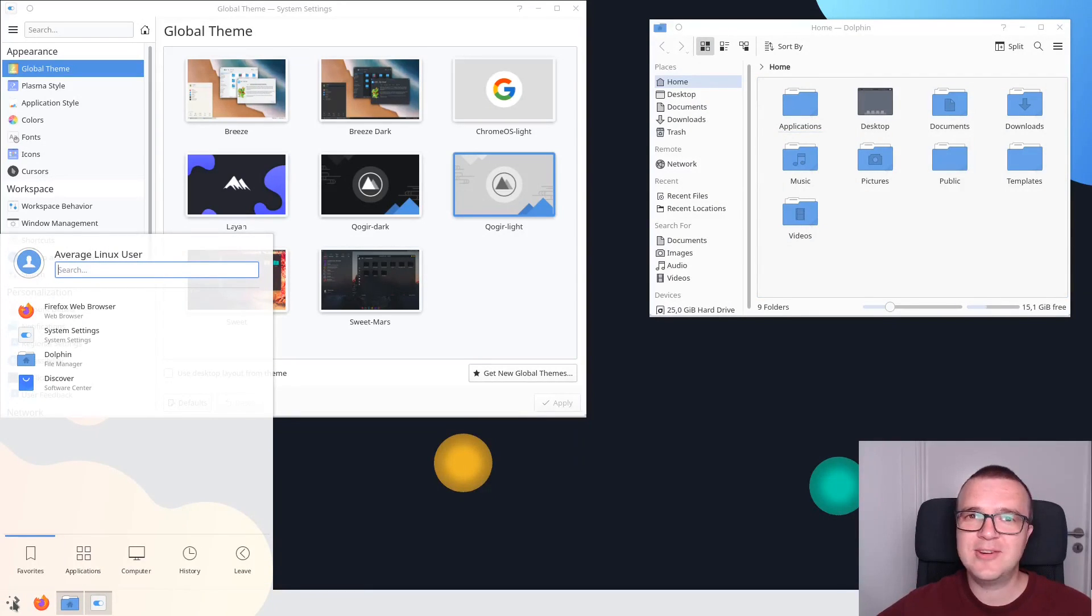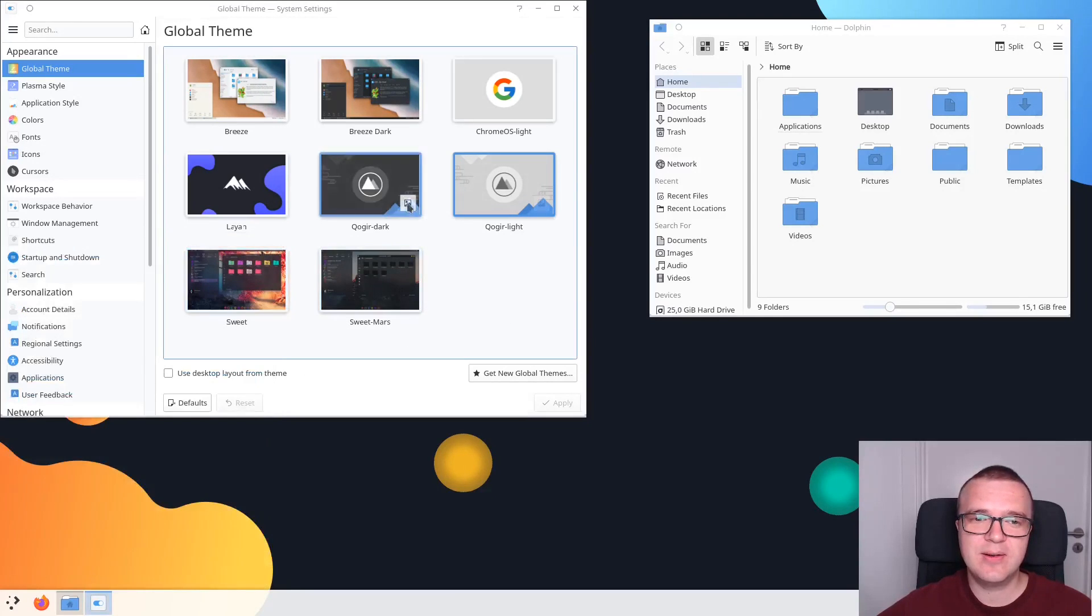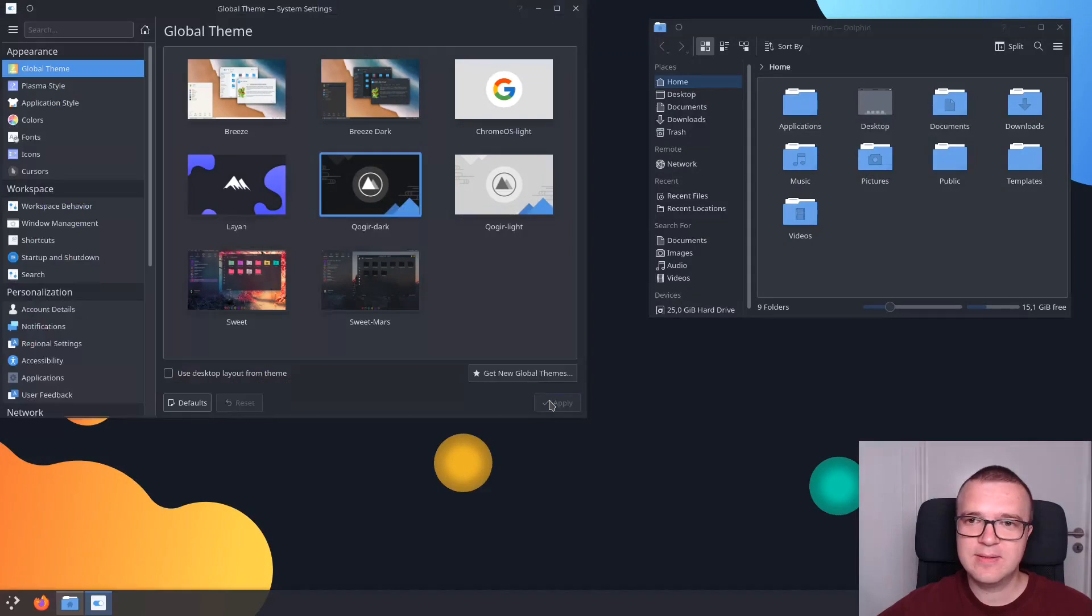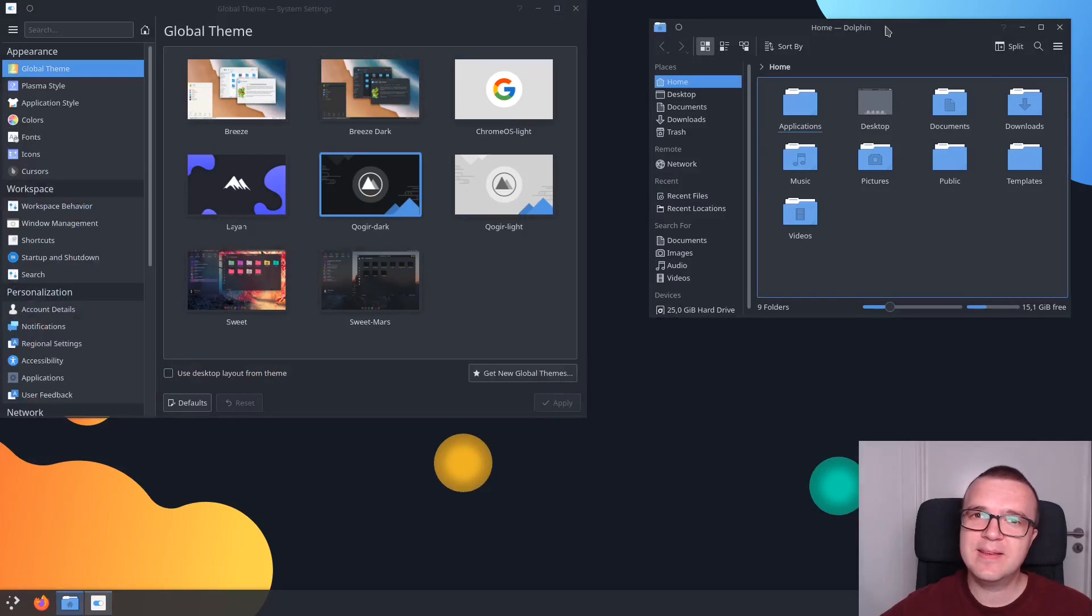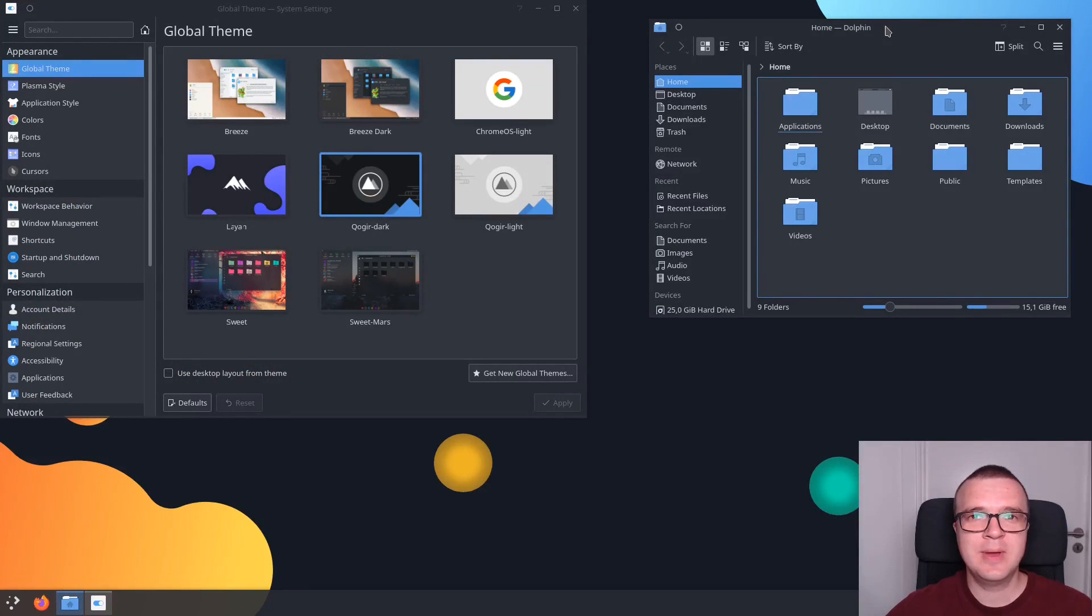And if you like dark theme, you can also choose Kyo Gear Dark version. This is how it looks. But I think the light version looks much better.